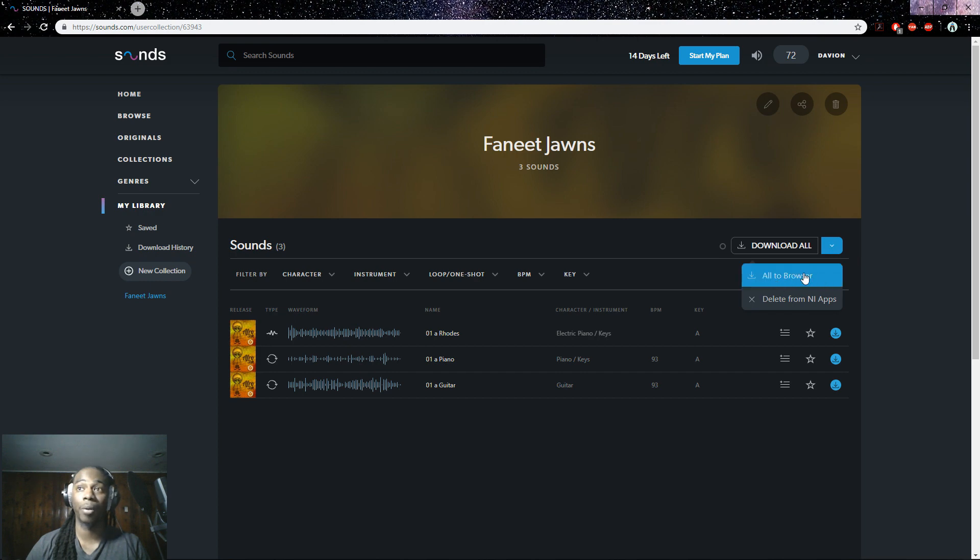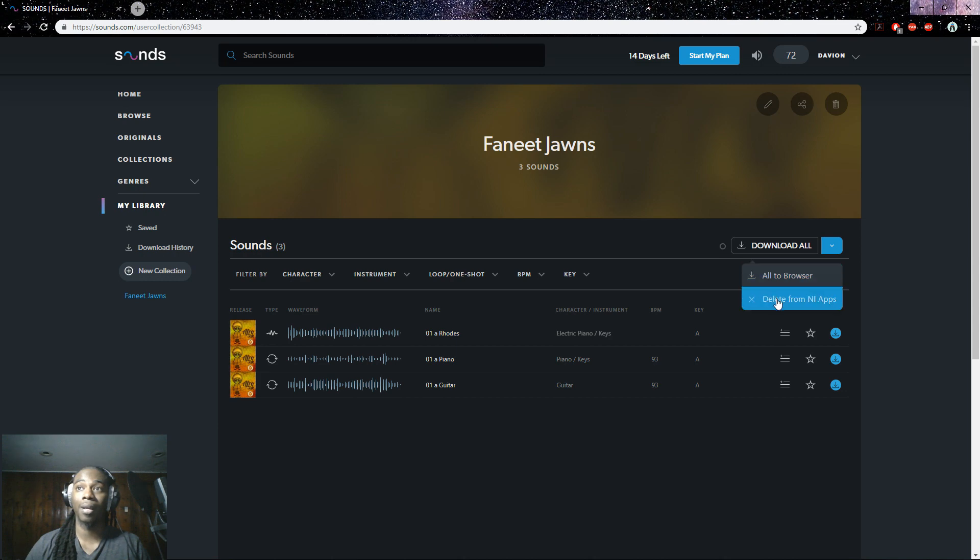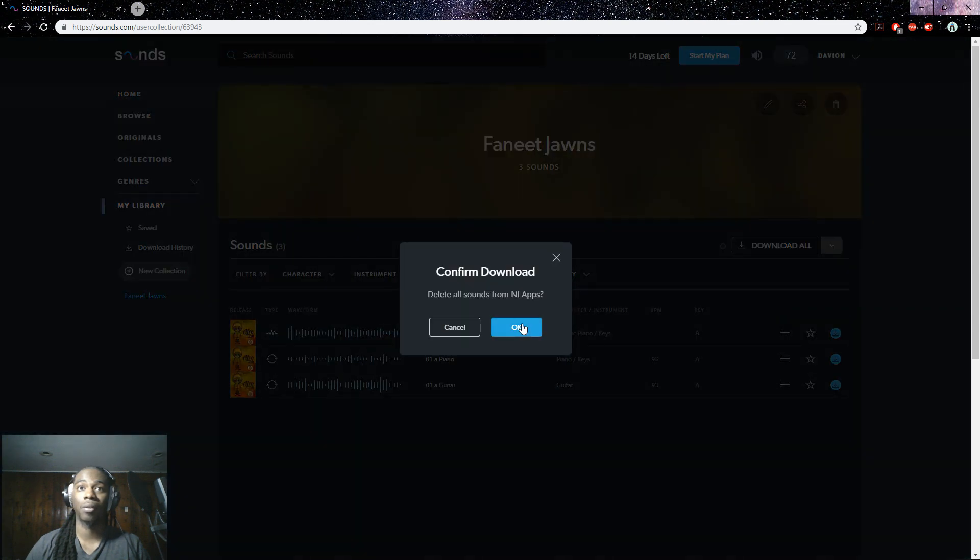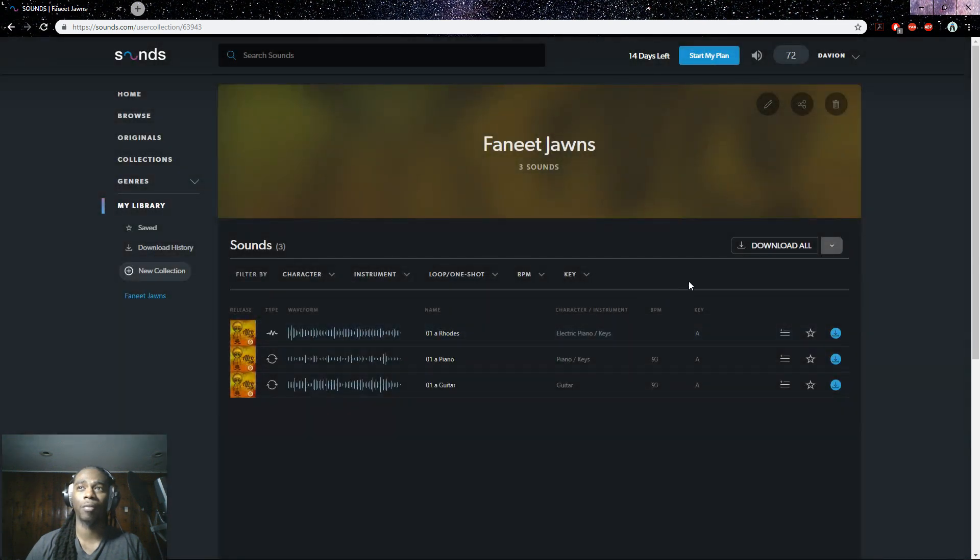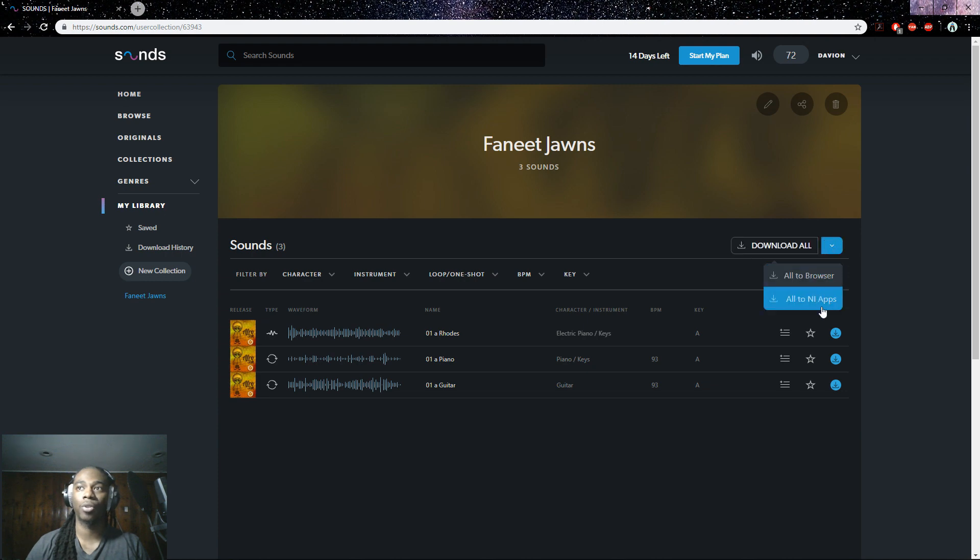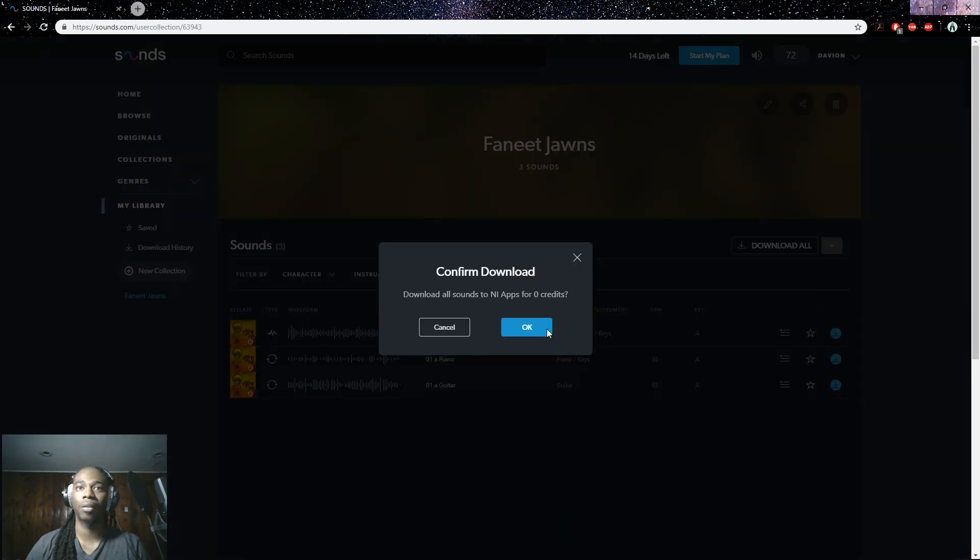Make sure your collection is selected and you come here. You can select to download it to your browser or download it to the NI apps. And for whatever reason, I tried downloading the first time but it didn't go through. I'm going to try downloading it to all NI apps again as well.